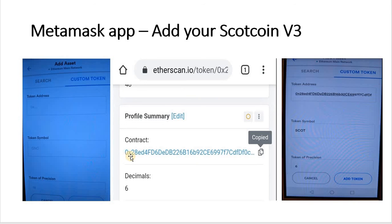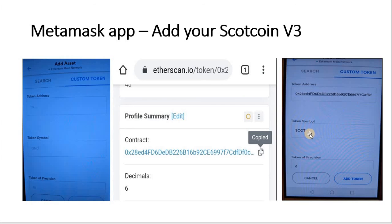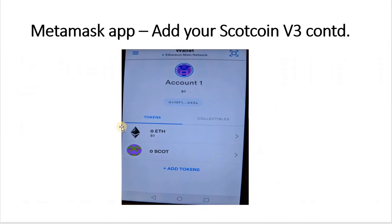The address starts with 0x28 — click the copy icon to copy it and paste it into your token address field. Type in SCOTT in all capitals, put 6 for the token precision, and click Add Token. You can now see it has added Scottcoin as well as Ethereum in your MetaMask wallet.